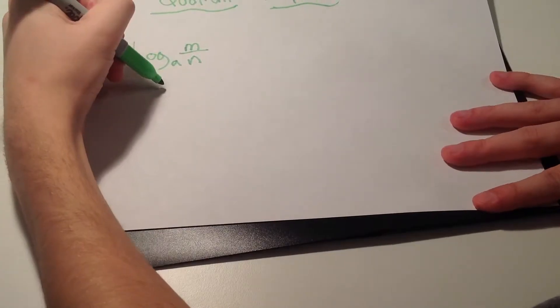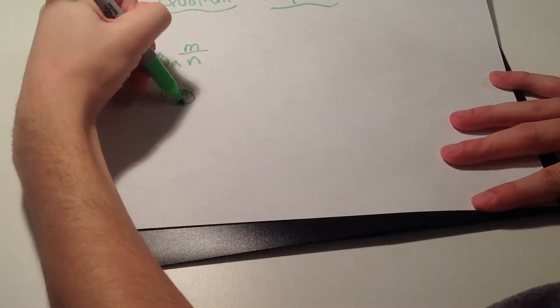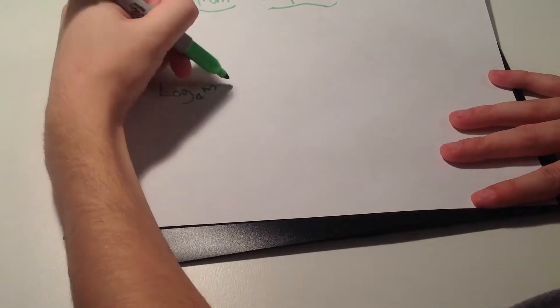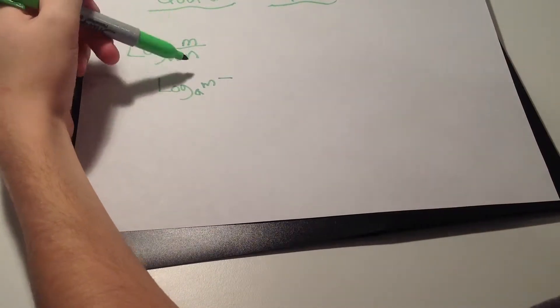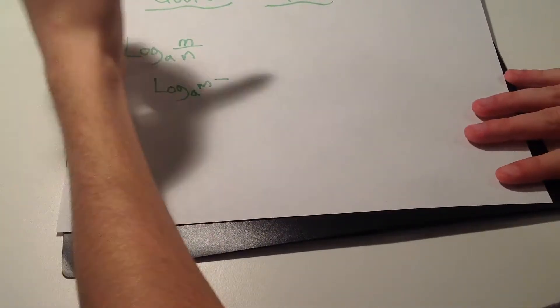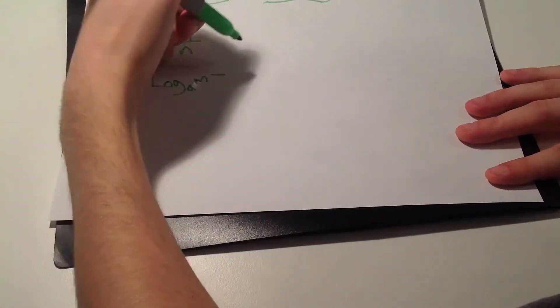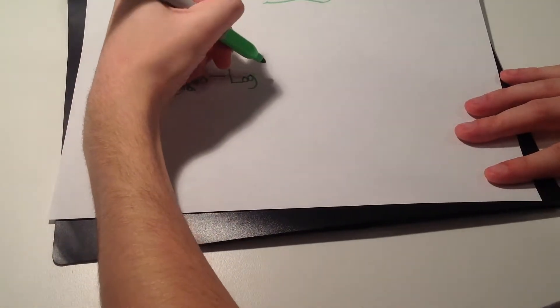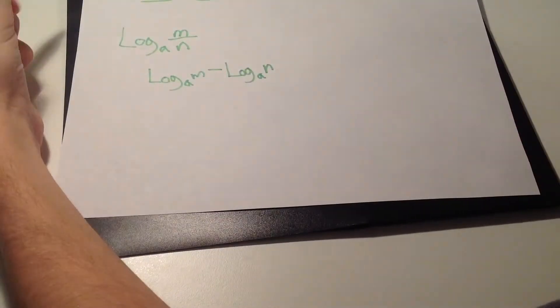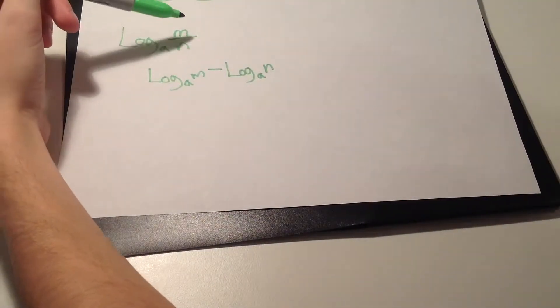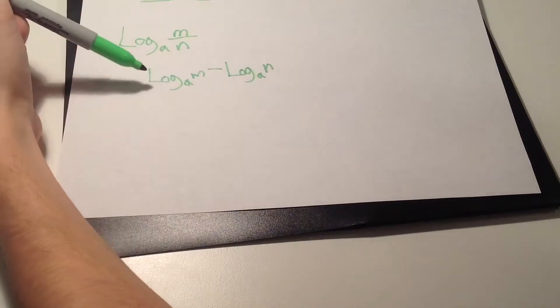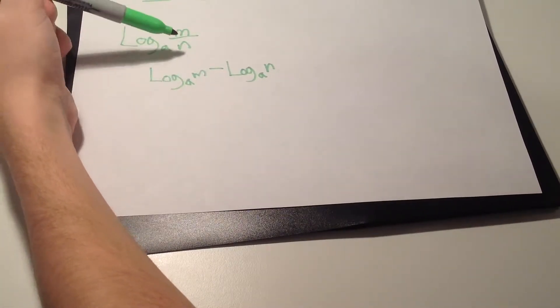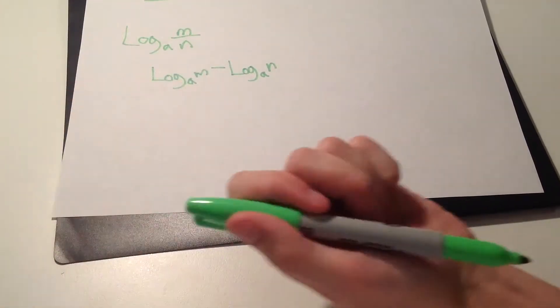You would have to do log subscript a of n minus, because anytime it's divided by you have to subtract the last portion, and then the last portion would be log subscript a of m. You always have to remember the top would always have to go in front of the subtraction sign and anything that's below is always behind the subtraction sign.